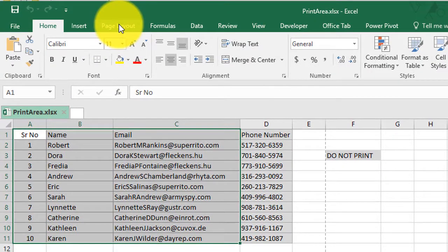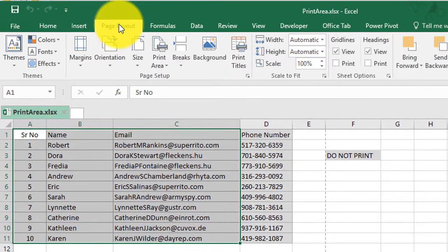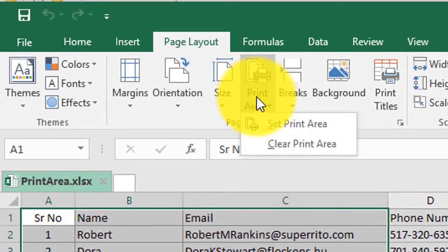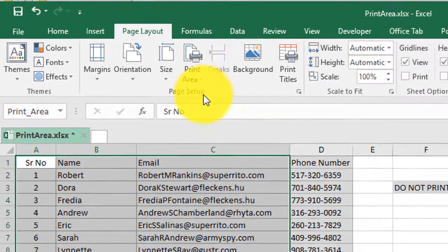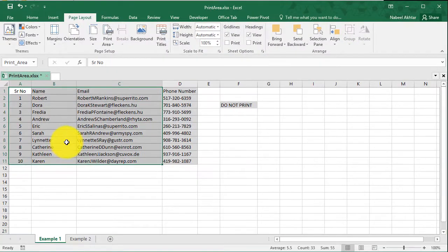I can go to page layout, print area, and I can click on set print area. Now, it doesn't matter where I am in the spreadsheet.